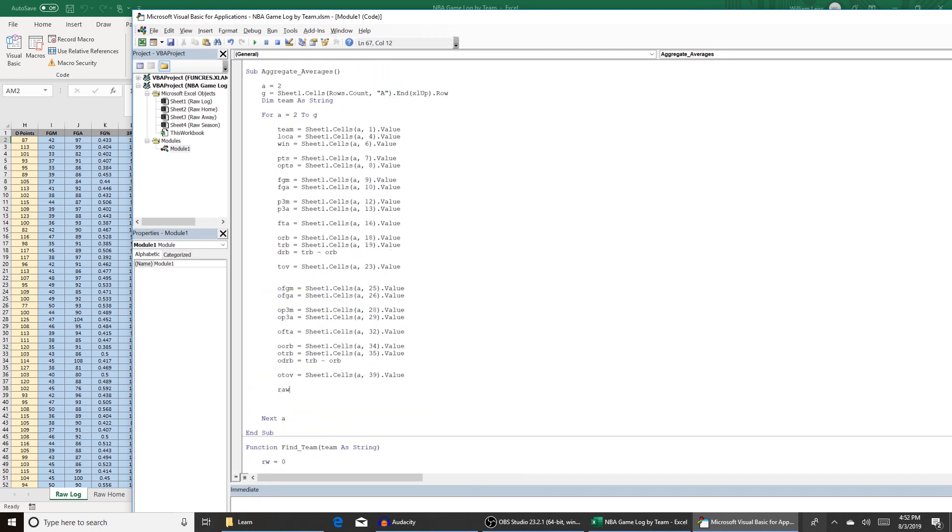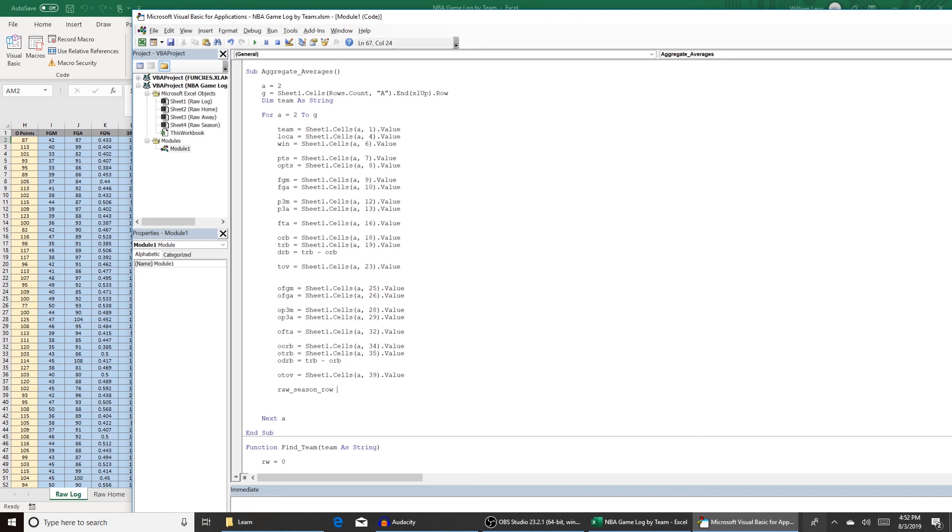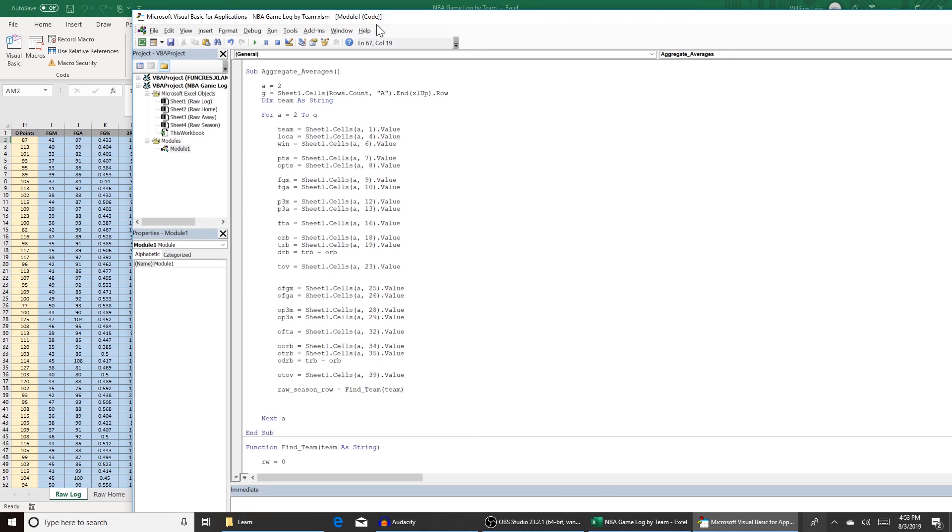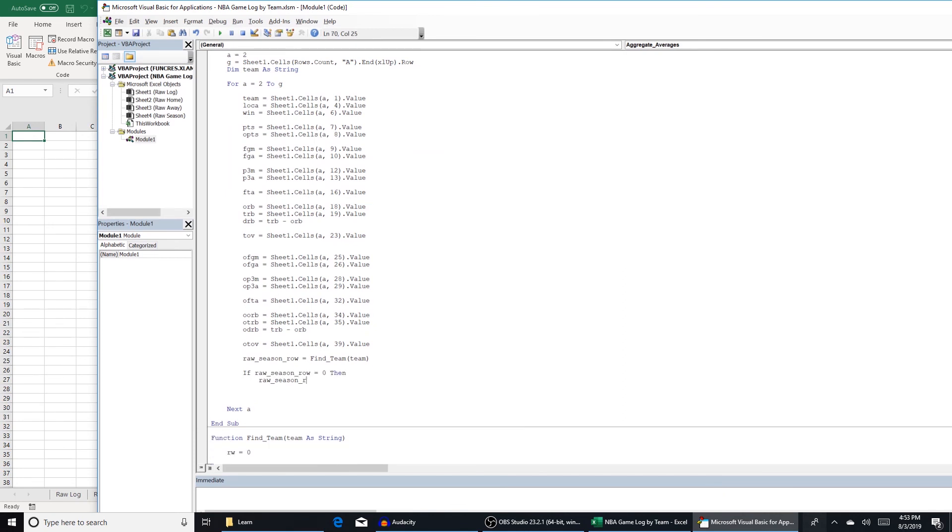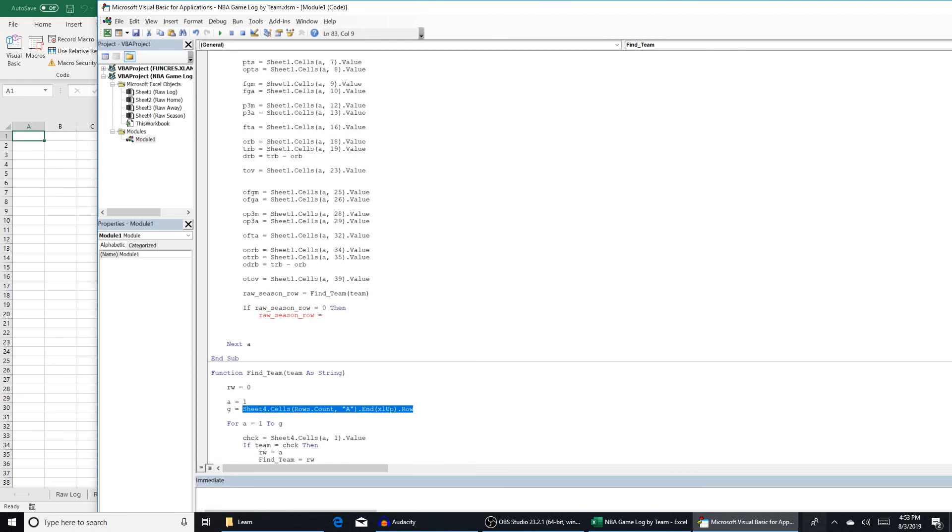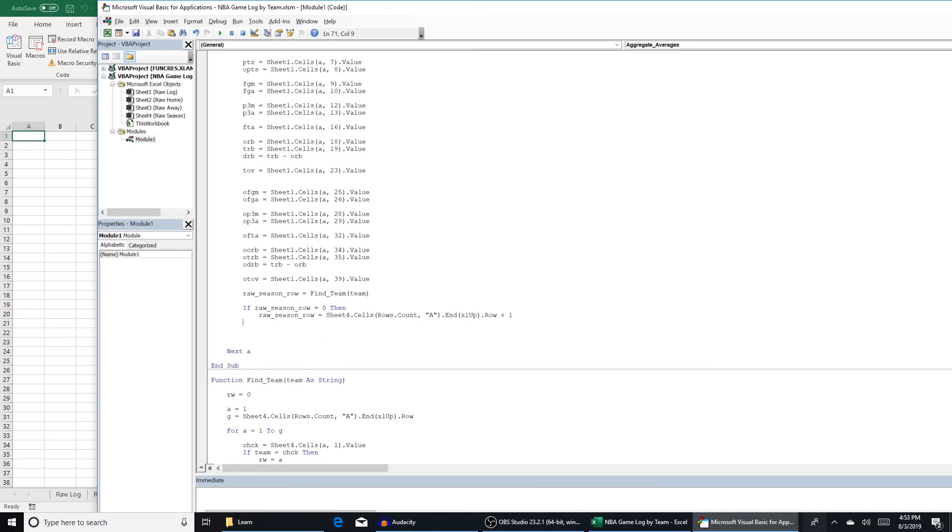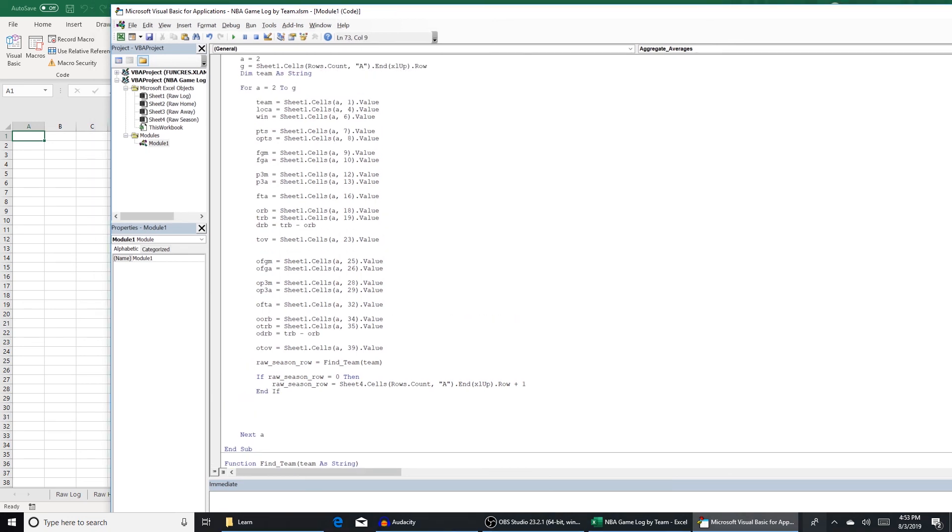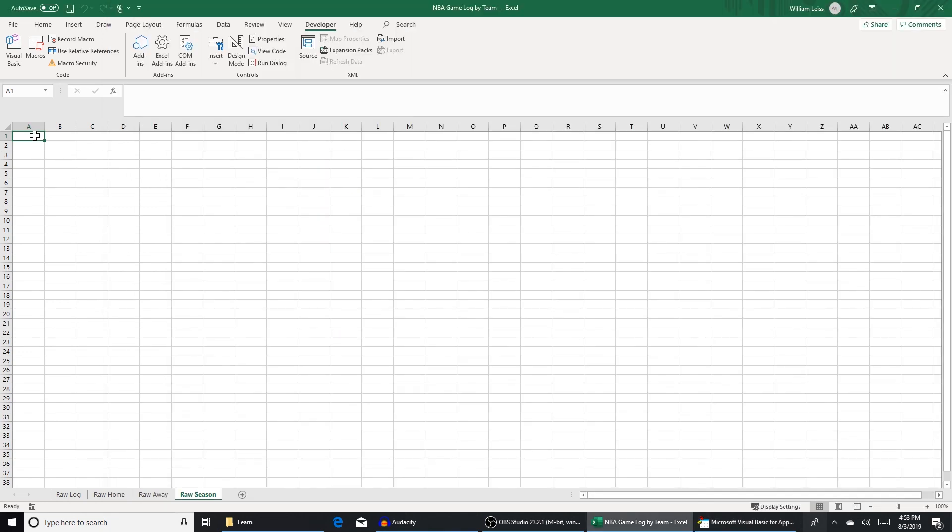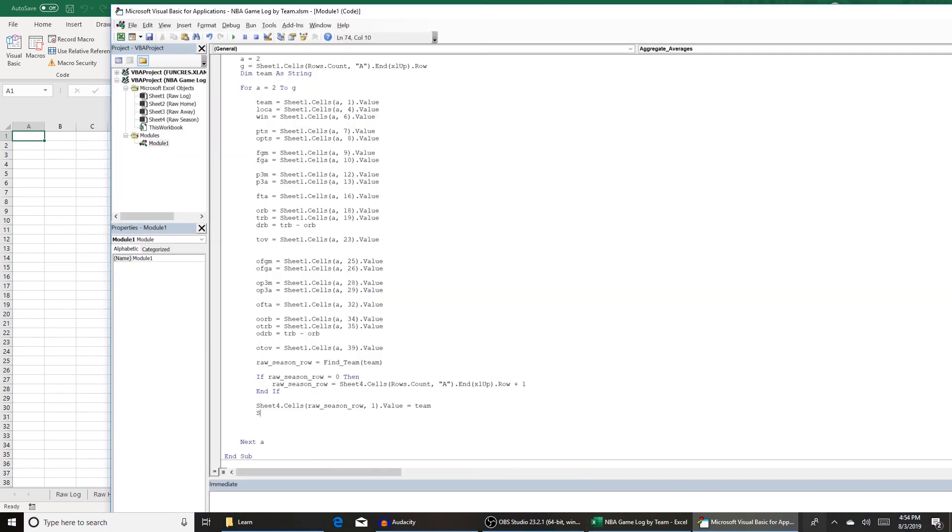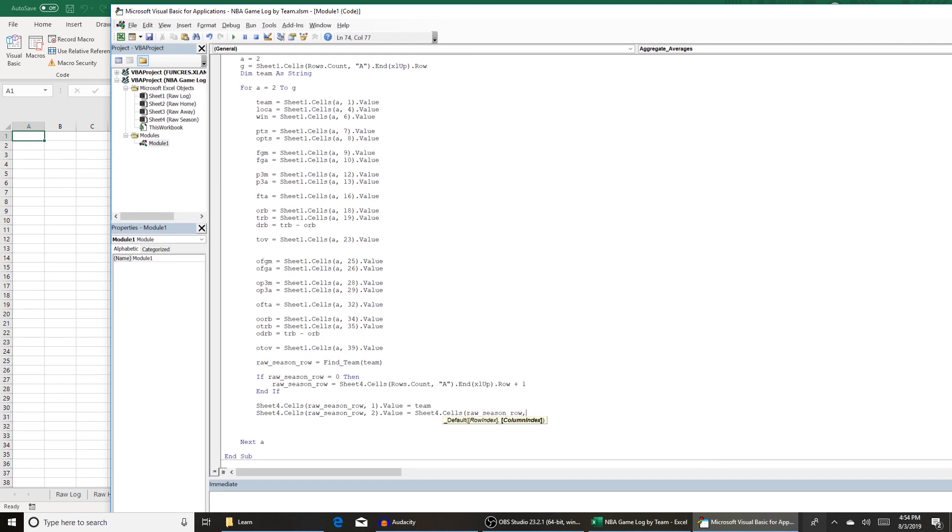So we're going to do right here raw season row equals find team team. So we're going to store this variable as the row that the team is on in the sheet raw season. If raw season row equals zero, then raw season row equals the number of rows in the sheet plus one. So we're going to append it to the next available row. And now we can start adding our stats. So first we're going to do sheet four dot cells raw season row one dot value equals team. So the first column of raw season row is going to contain our team. And then row two is going to contain how many games they played equals sheet four dot cells raw season row two dot value plus one. So every time we add to that, we're going to increase the game numbers by one. That's keeping a running count of the number of games recorded so far. So we can divide it for averages.